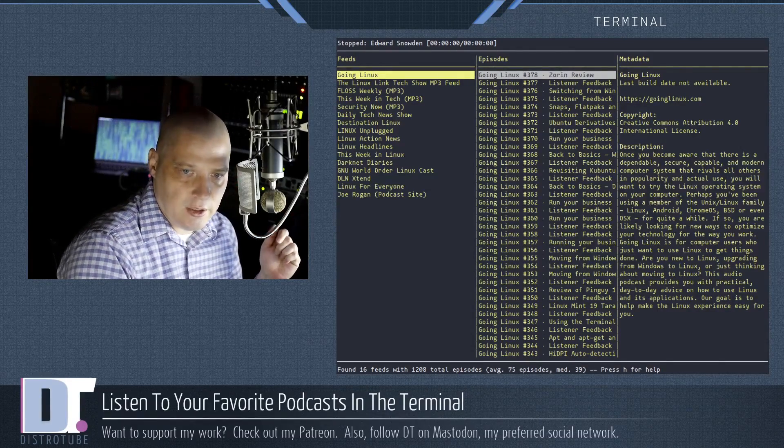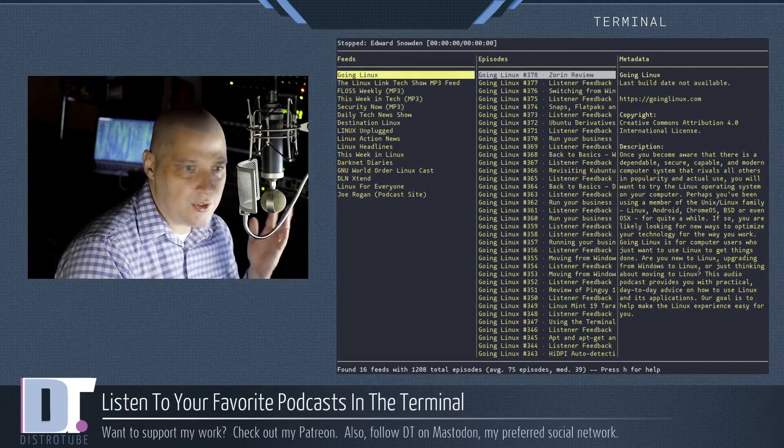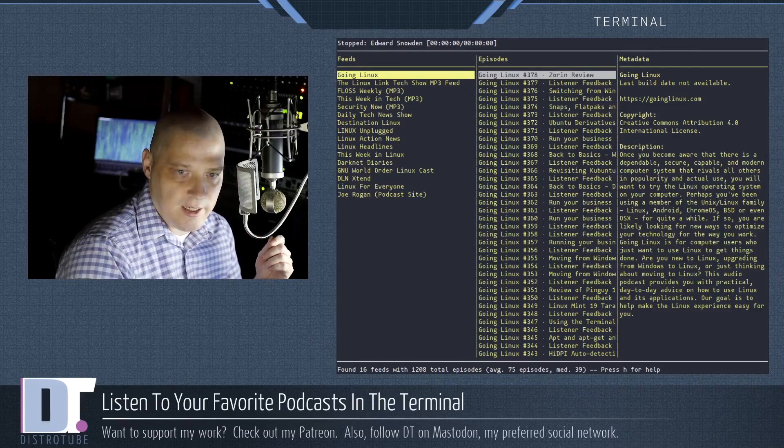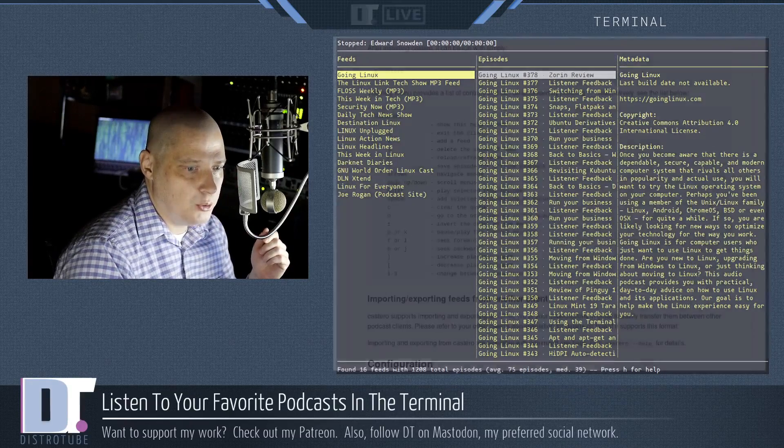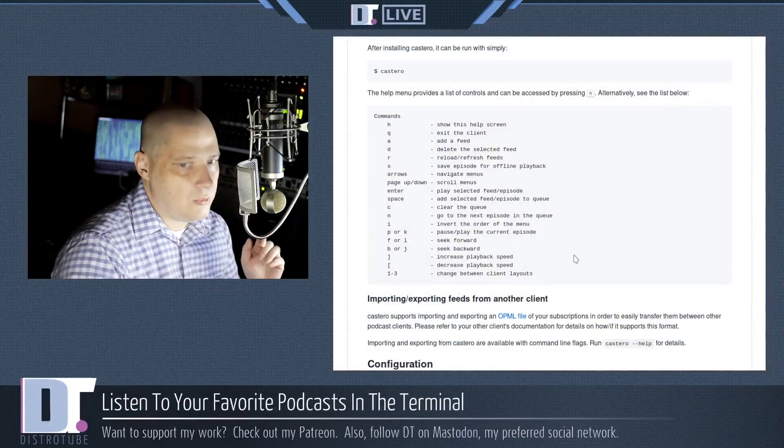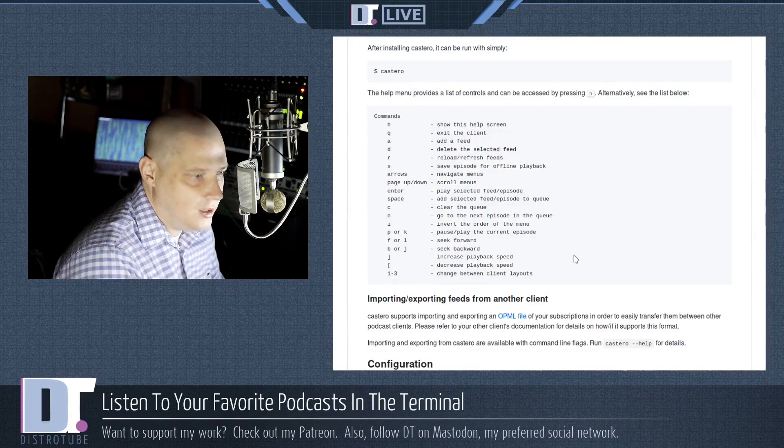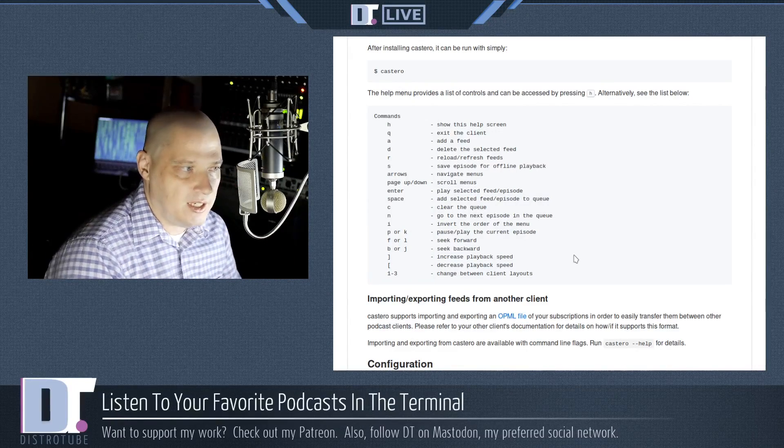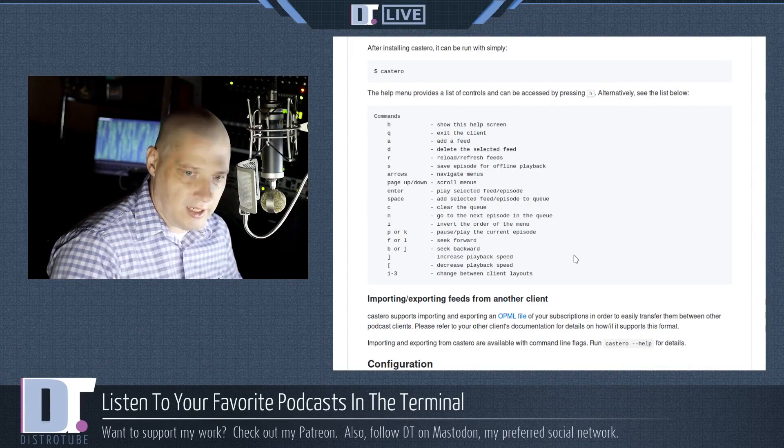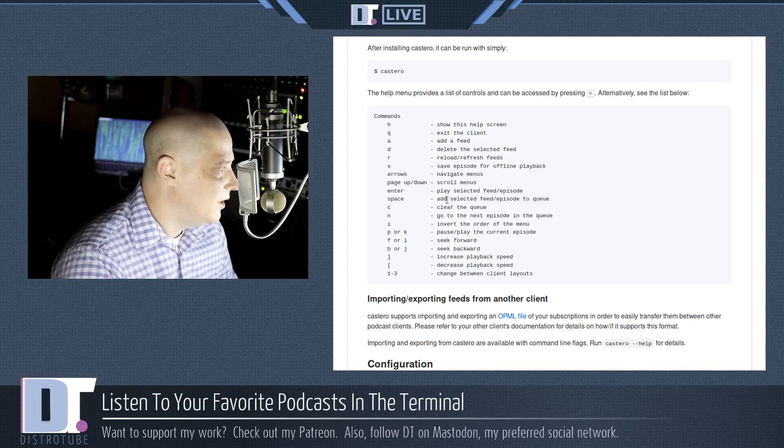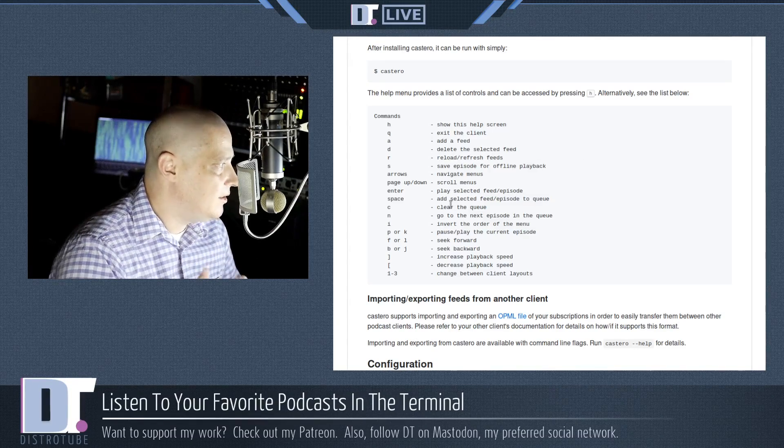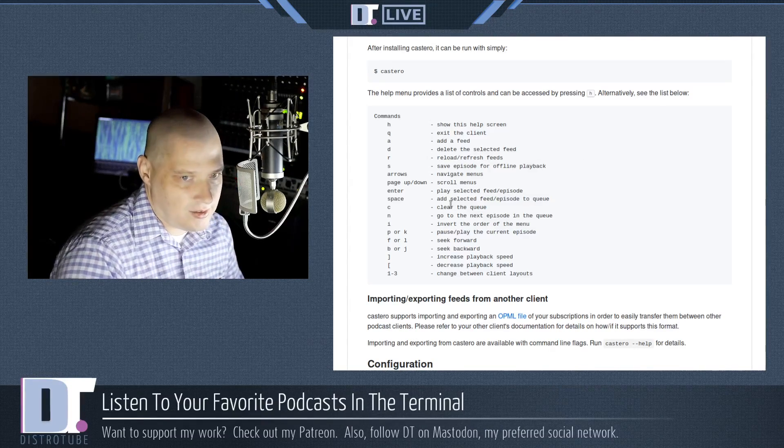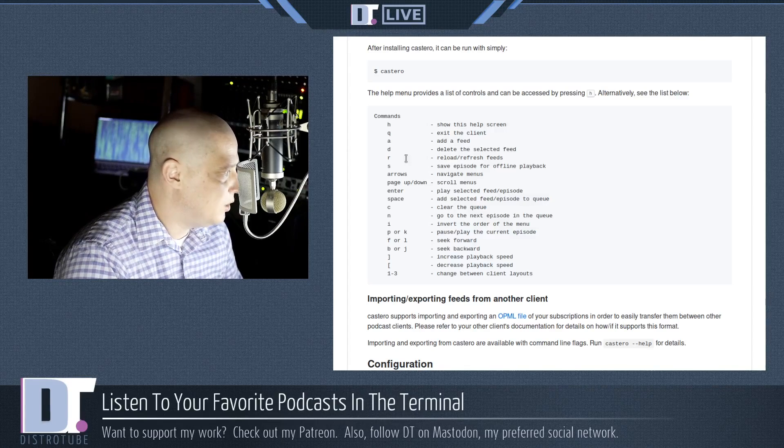Anyway, this is a very quick look at Castero. Again, there's not much to it. This is not a complicated program. I know some people probably avoid terminal and terminal applications as much as possible. It kind of scares them. But something like Castero, this is a dead simple podcast client that you can listen to in the terminal.